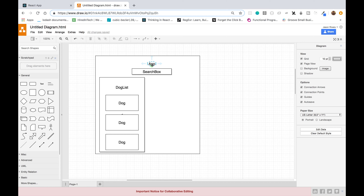The App component will contain the state, which holds all the dog data. We'll pass that data down as props to the DogList component. The DogList will iterate through the data and render a Dog component for each entry. For the SearchBox, we'll pass down a method as props to handle user input and update the state.